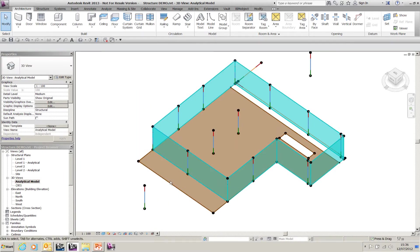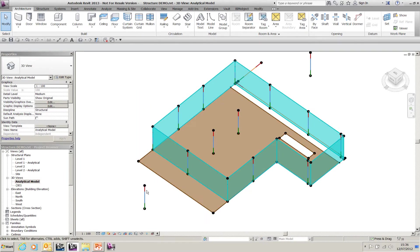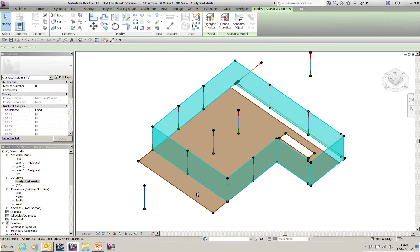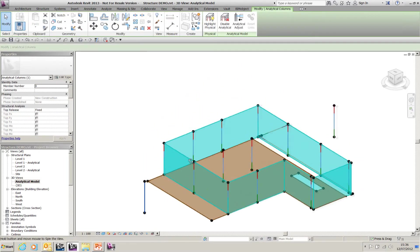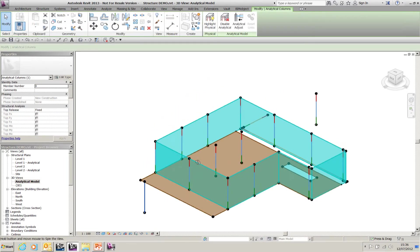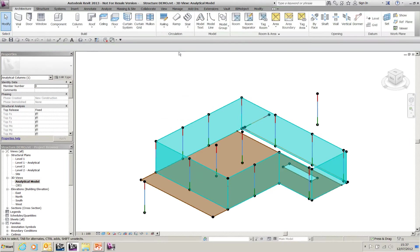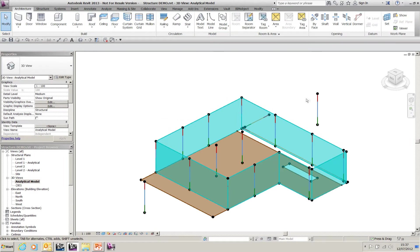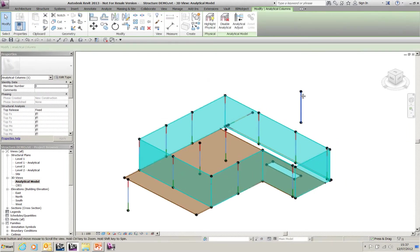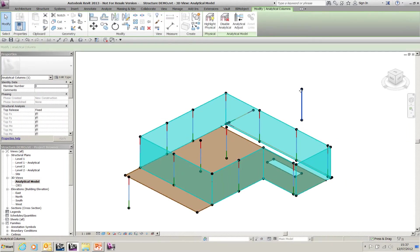What we can also do for 2013, if I select one of these, which is the analytical model for a column, sometimes the analytical model isn't the way you require it to be. You can select any item that has an analytical element to it and adjust the analytical.